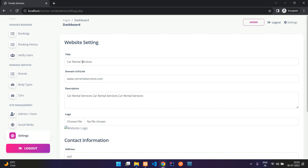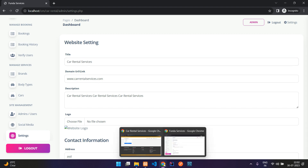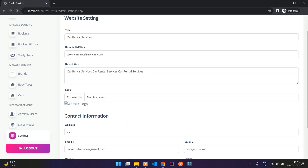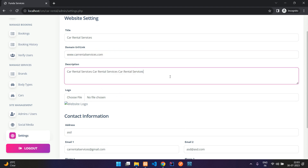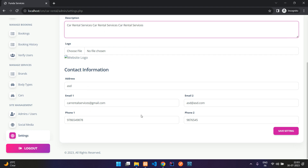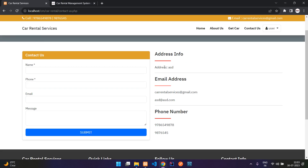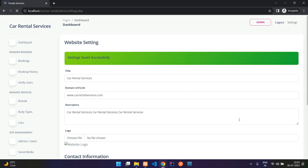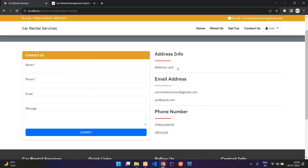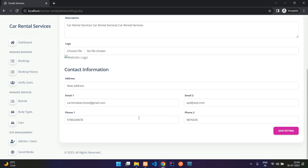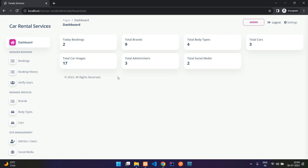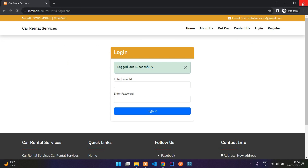In Settings you have the SEO section — you can set the page title (e.g., 'Car Rental Services'), domain URL, and meta description. You can also change the logo. The contact information displayed on the Contact page — address, phone, email — can all be updated here from the admin dashboard. After entering a new address and clicking Save Settings, the change is reflected immediately on the contact page.